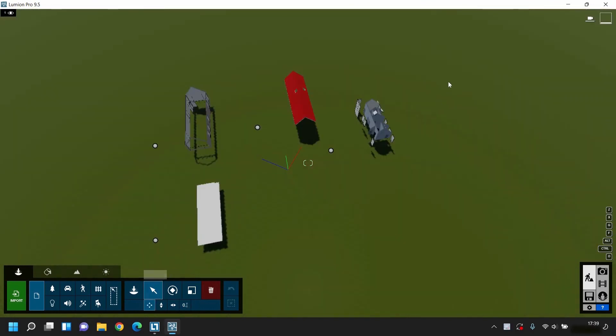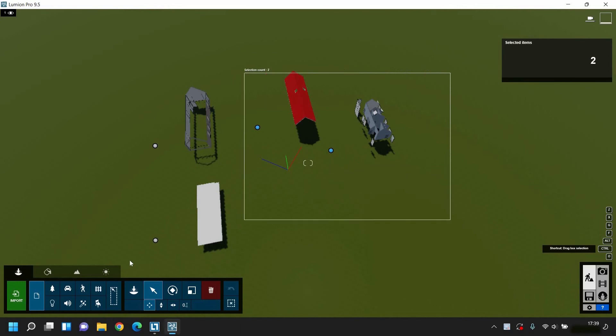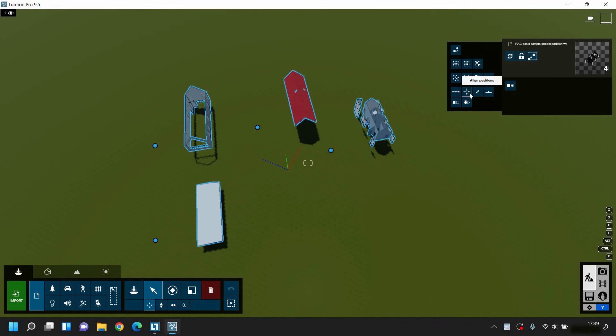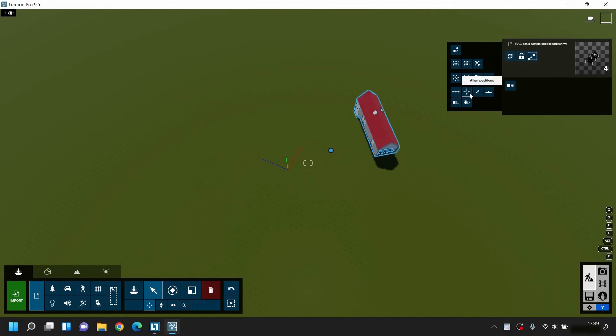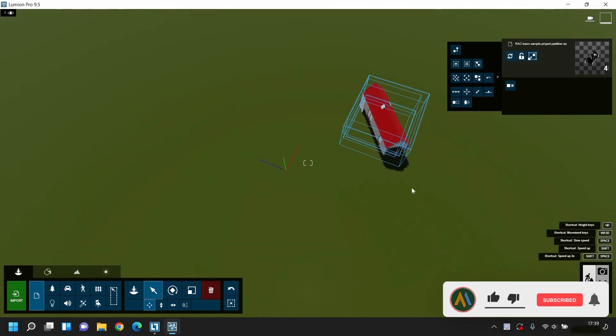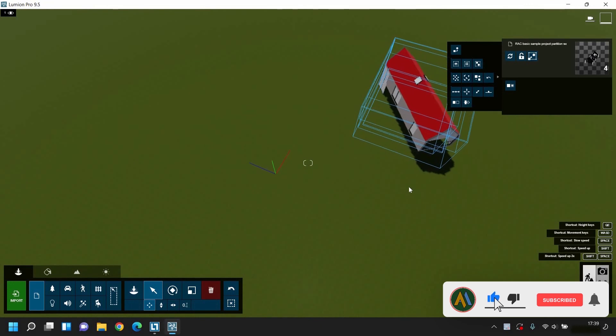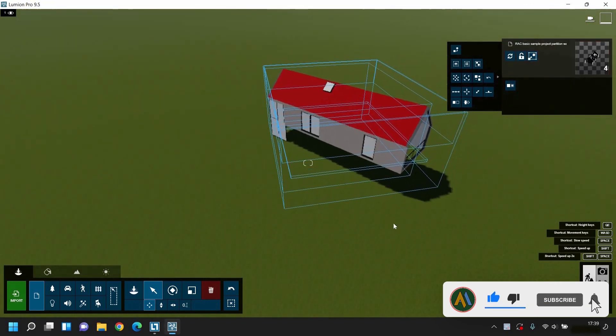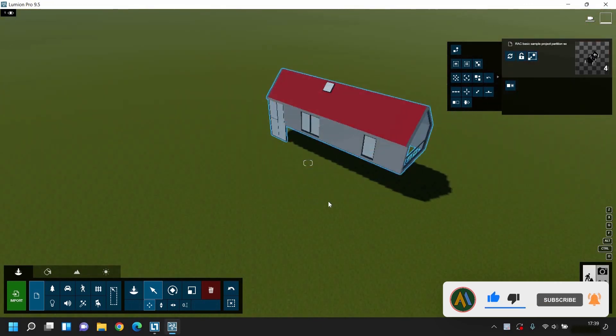There is another way to align the files in position. First press Control and select all the files. Then click on the Advanced Settings tab. Then click on the Align Position option, and all the files will come to a single point automatically. In this process also, you can merge the file at a single point.